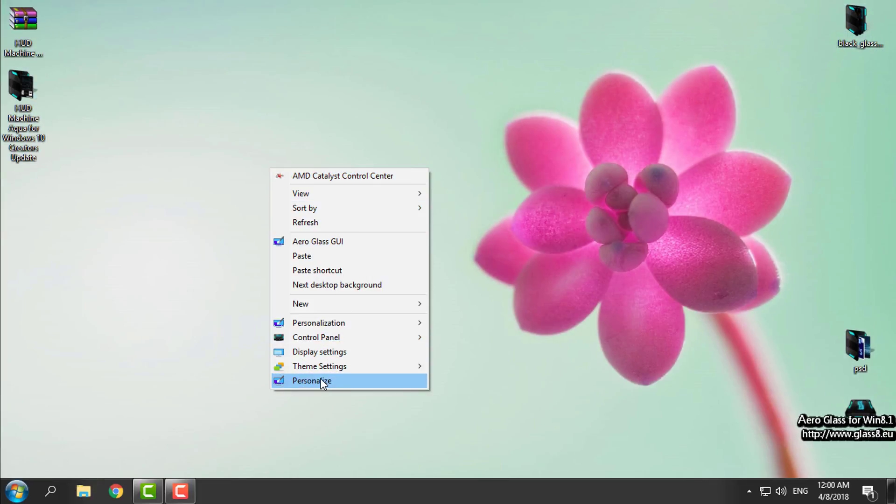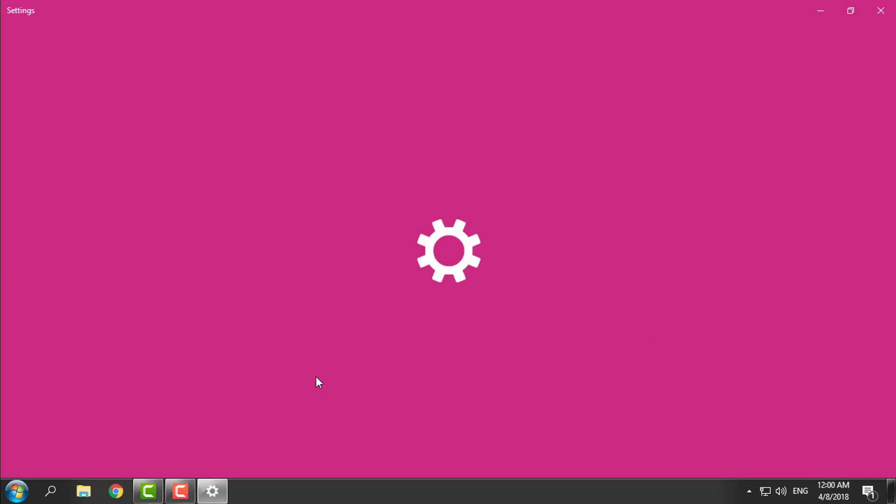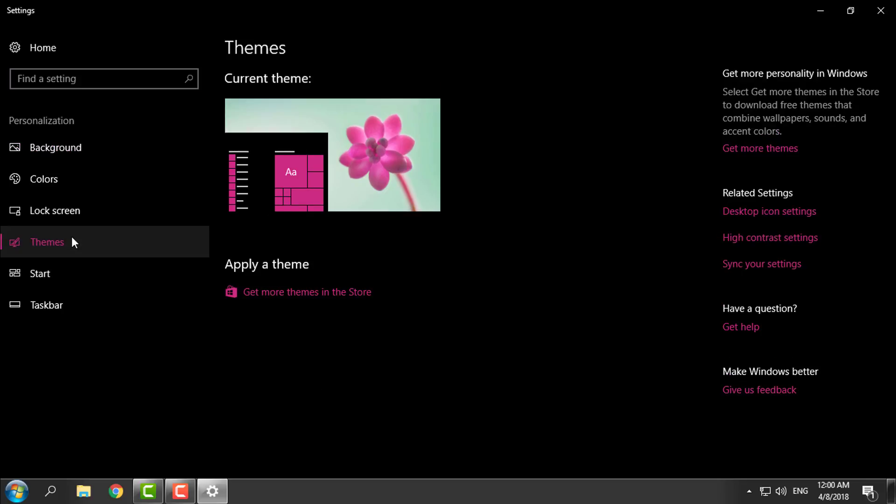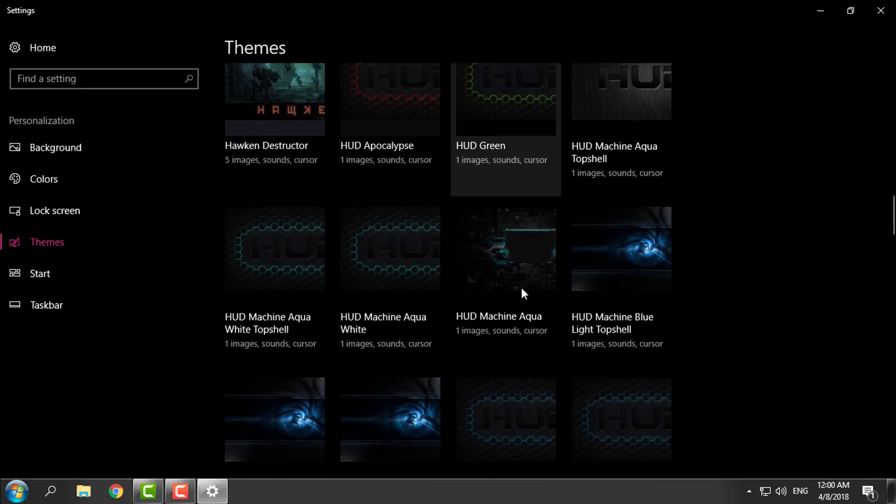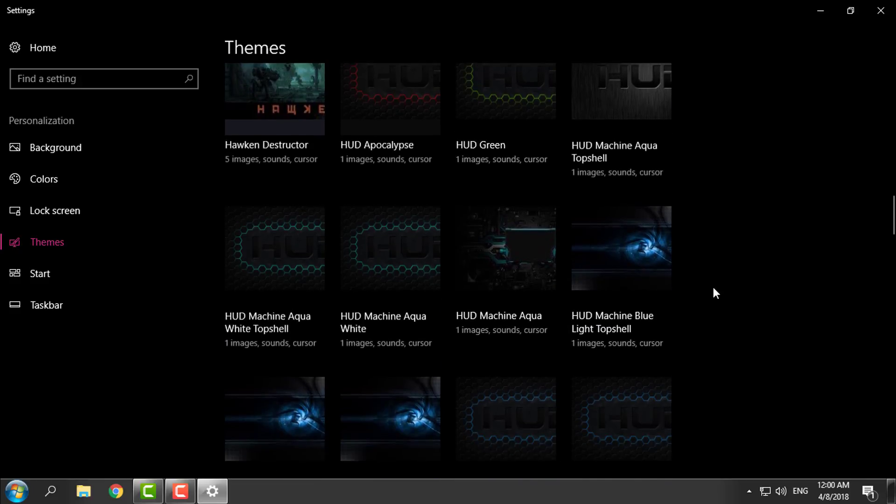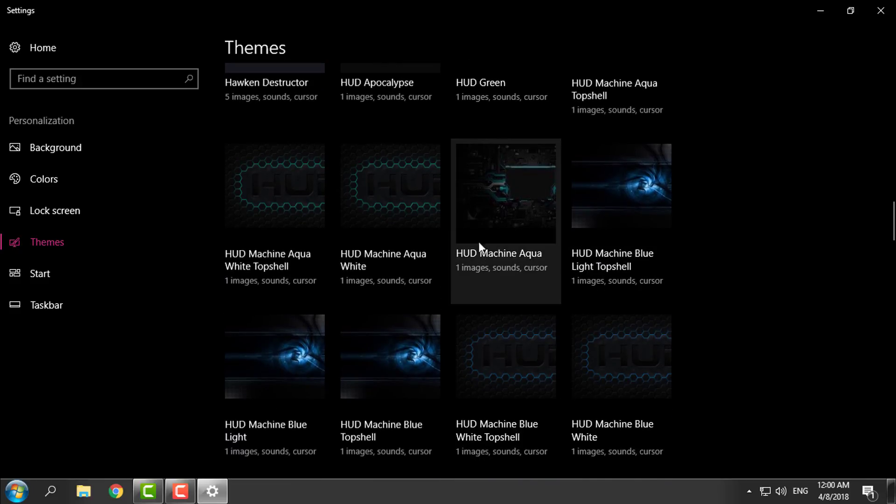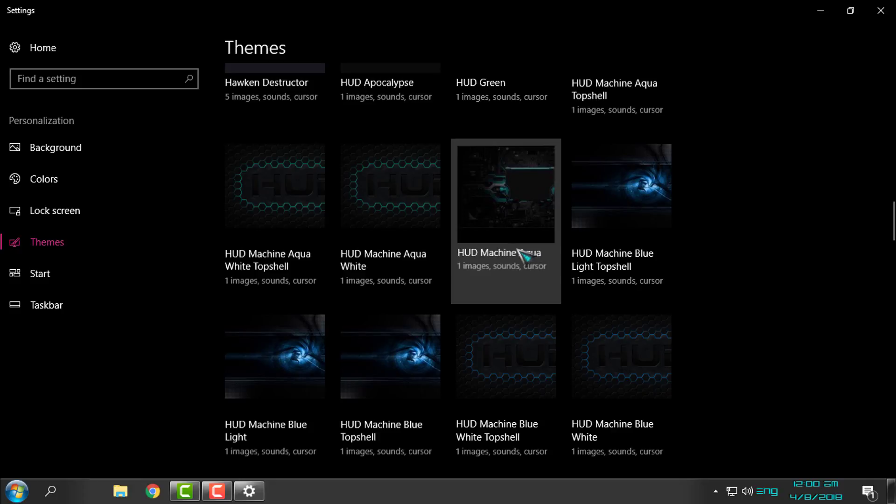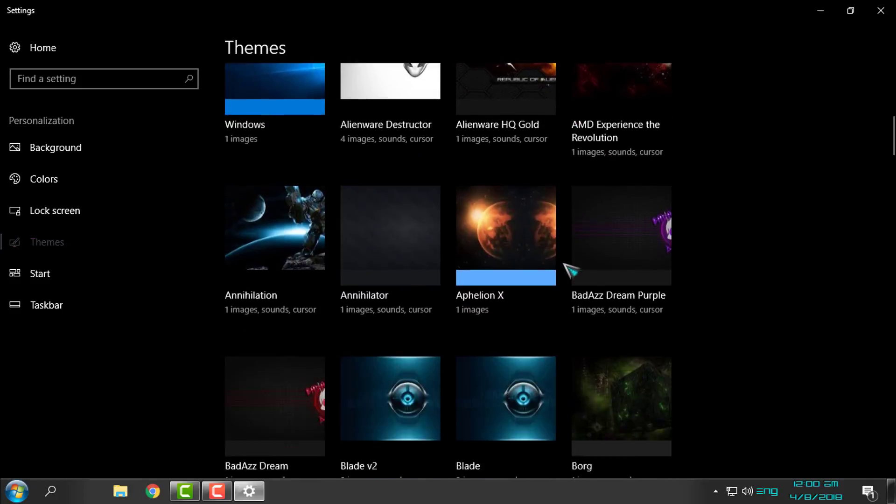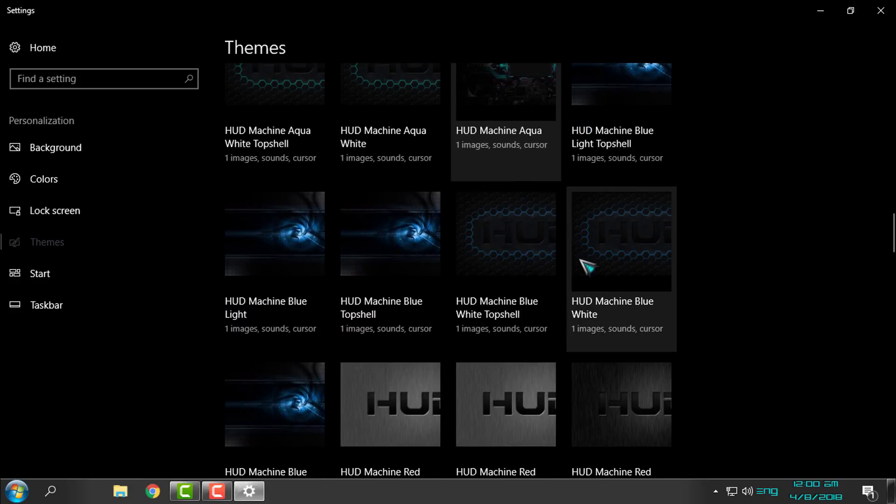After that, go to personalize, go to themes, and from here you can select the custom theme. First I will select HUD Machine Aqua - you have four different versions.